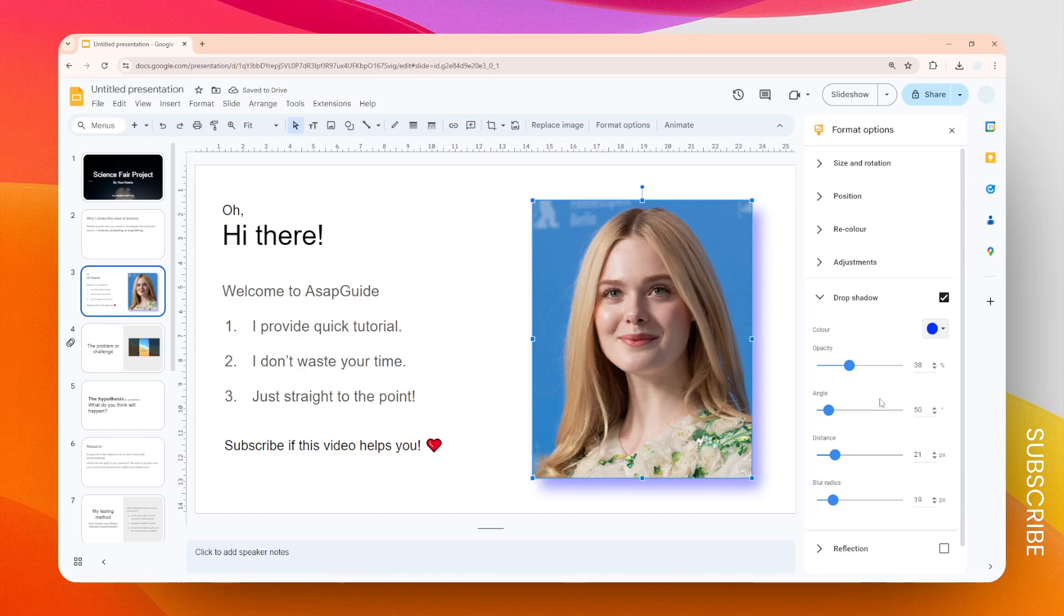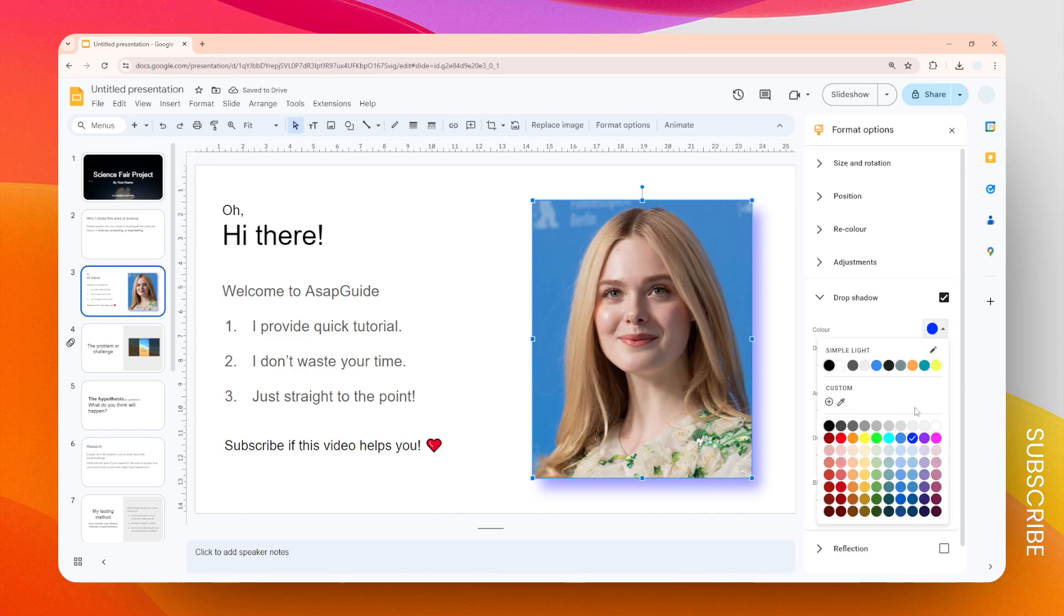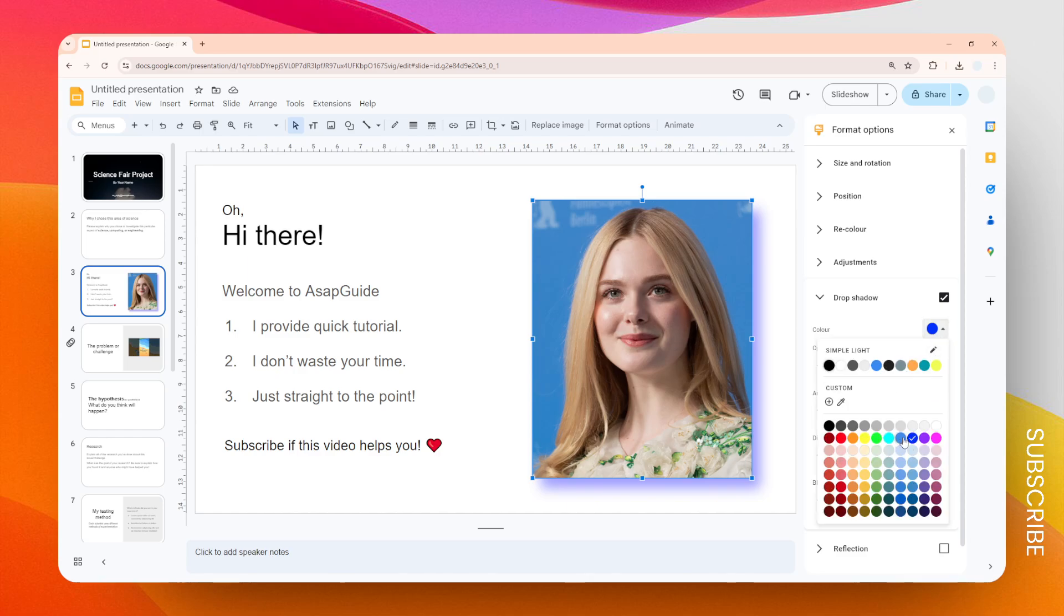That's essentially how you can add a drop shadow to any picture in Google Slides. I hope you find this video helpful.